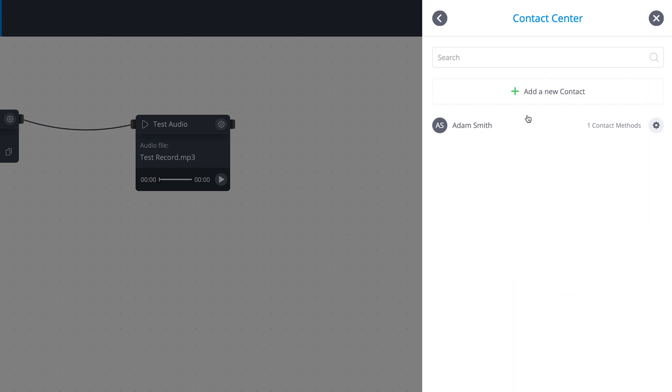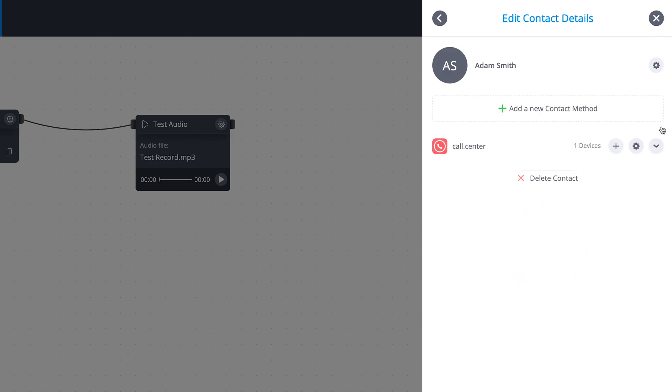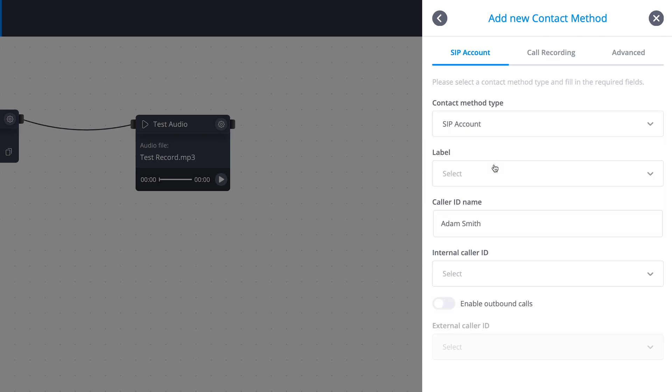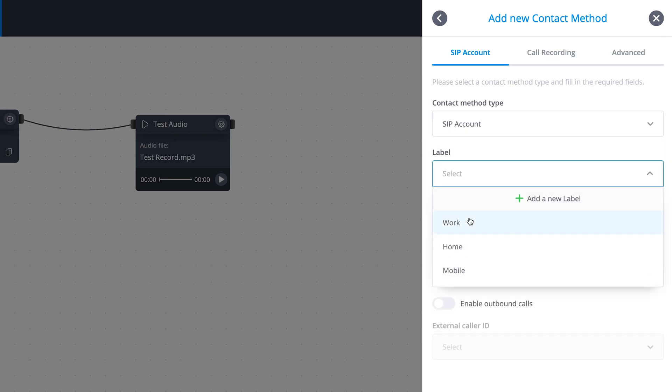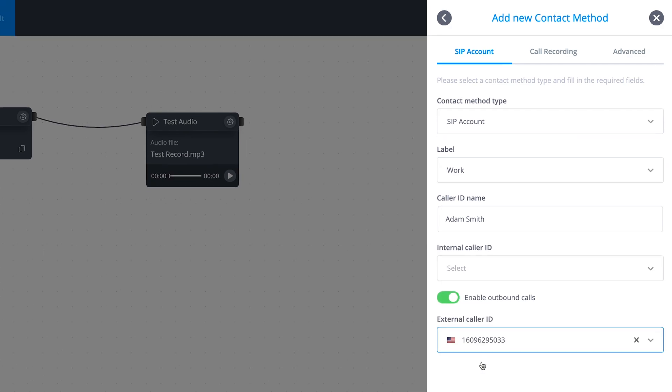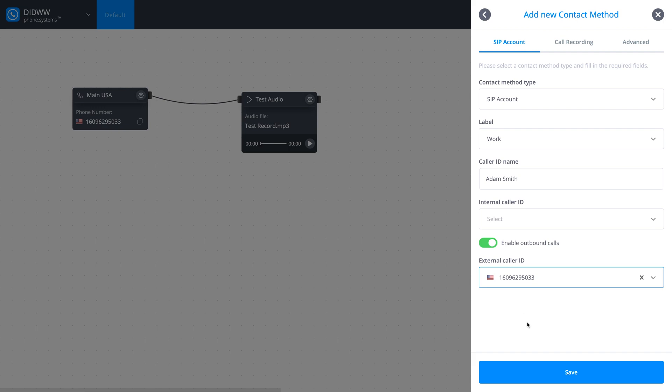Click the Add a new contact method button and select the SIP account from the drop-down menu. Choose a preferred label for this SIP account and toggle Enable Outbound Calls. Select your preferred caller ID from the drop-down menu and click Save.